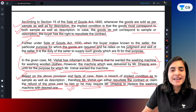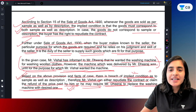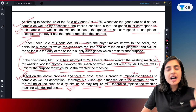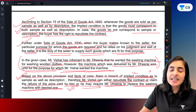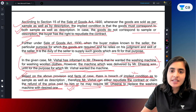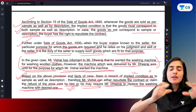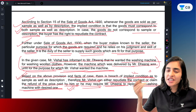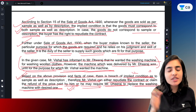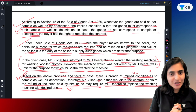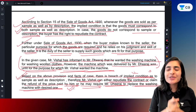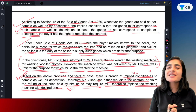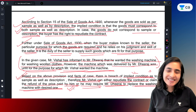I hope you have understood the Sales of Goods Act very well. If you see a case study-based question, you should first state the provision, then tell the facts, and then give the conclusion. If you remember the section number, quote it — otherwise it is not required. This was Day 5. Thank you so much. See you on Day 6. Bye bye.